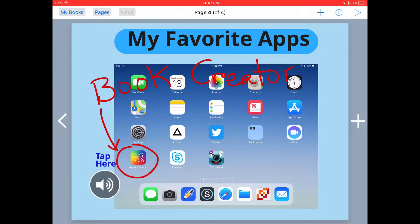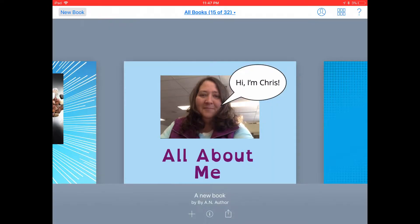When you've finished creating your book, go ahead and tap on My Books in the top menu bar to save your book. Book Creator automatically saves your book and you can go back in, tap on the book, and continue to edit the book at any time.